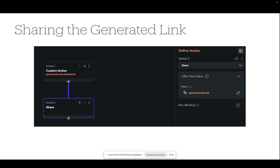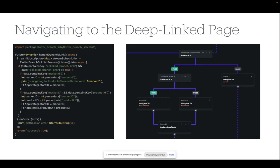Then, based on the data that you added to your link, you can navigate the users to the relevant deep linked pages. Here, you can see that the app state variables are used to save the market ID and product ID data from the link. Then, these variables are used to set a condition for a successful navigation.